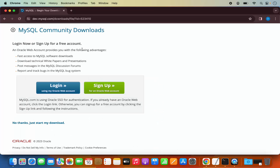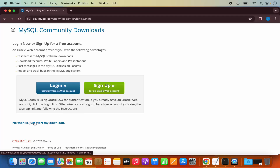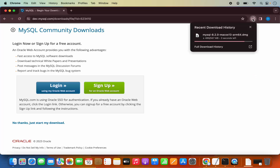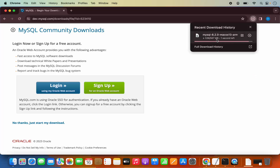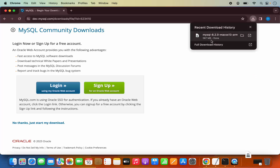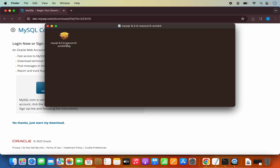This website is going to encourage us to sign up with an Oracle web account. But if you don't want to do this, click on the link which says 'No thanks, just start my download,' which is going to start the download of this DMG file. It's around 567 megabytes. Once this DMG file is downloaded, click on it to open it.